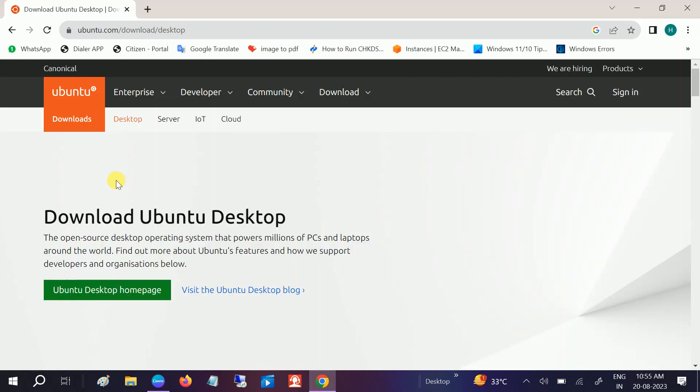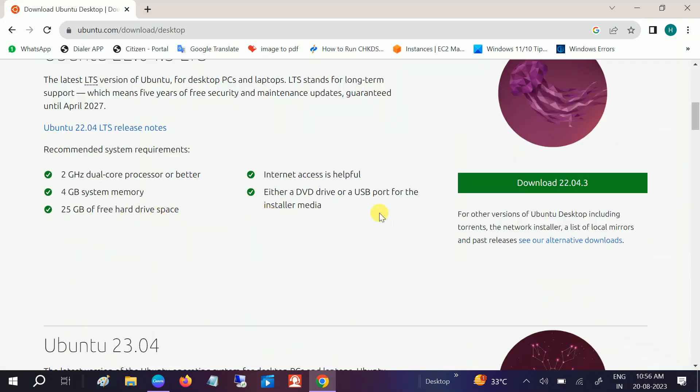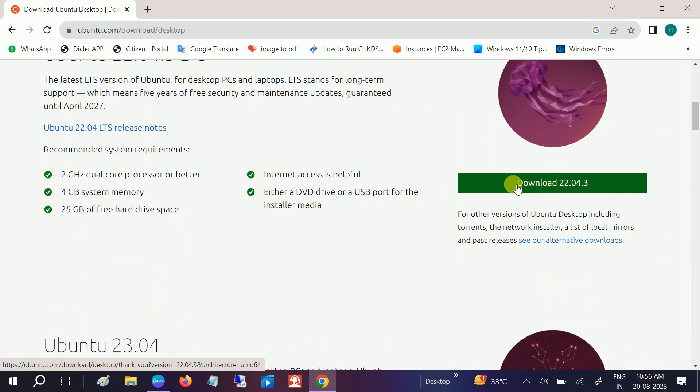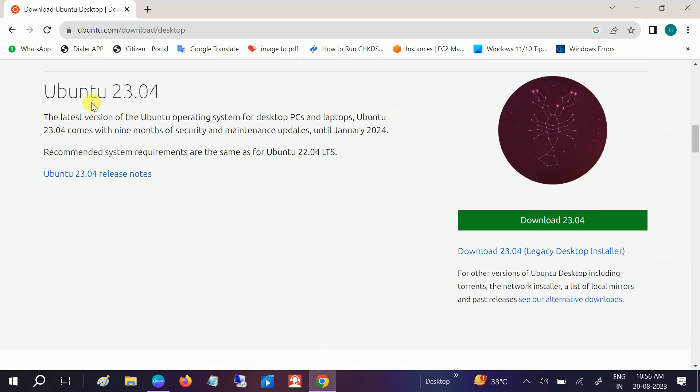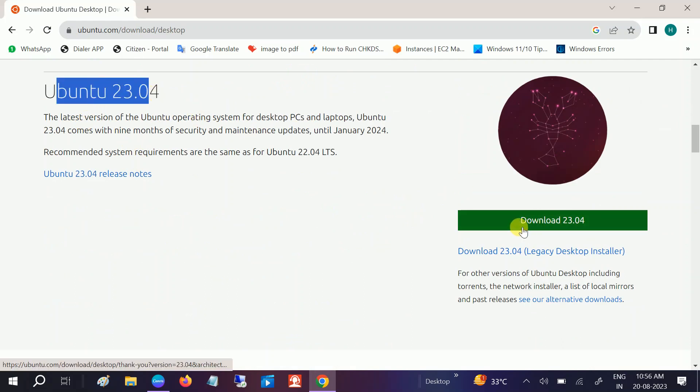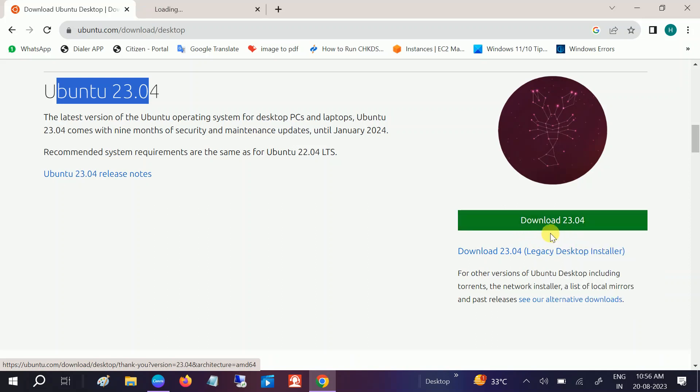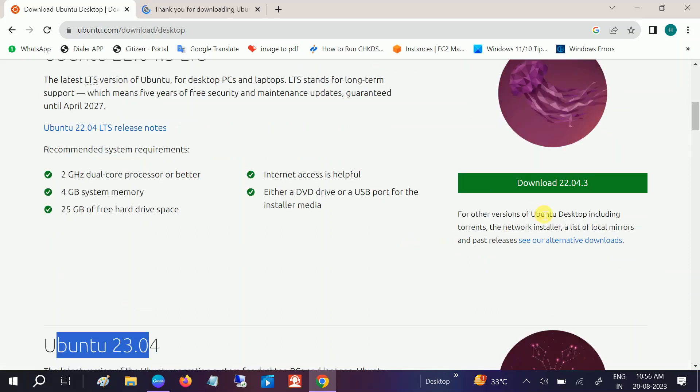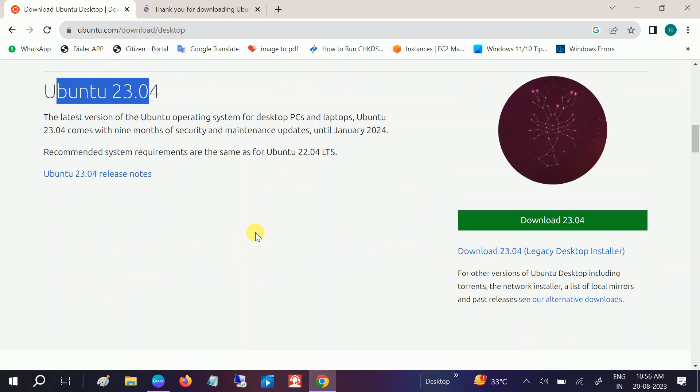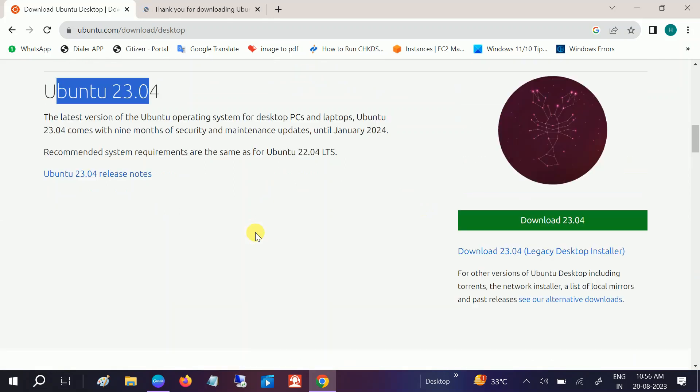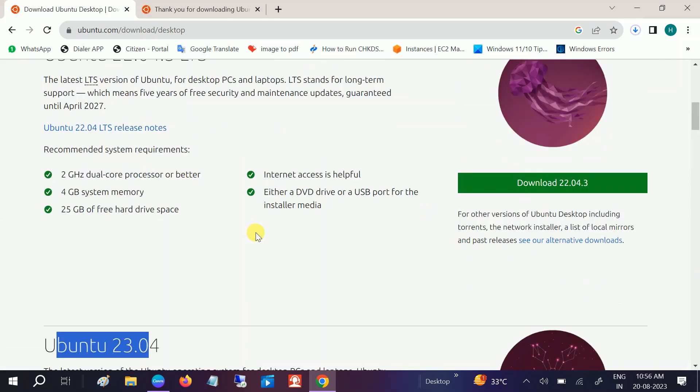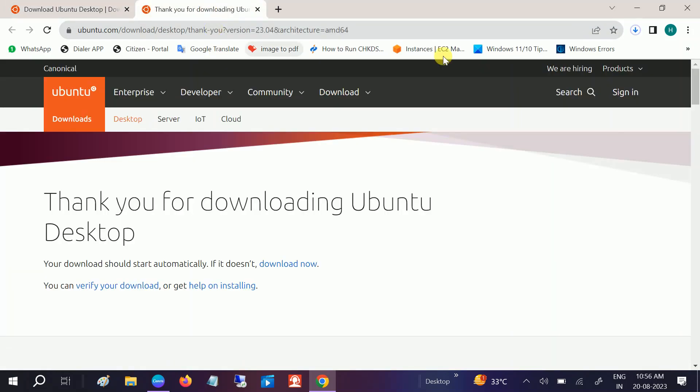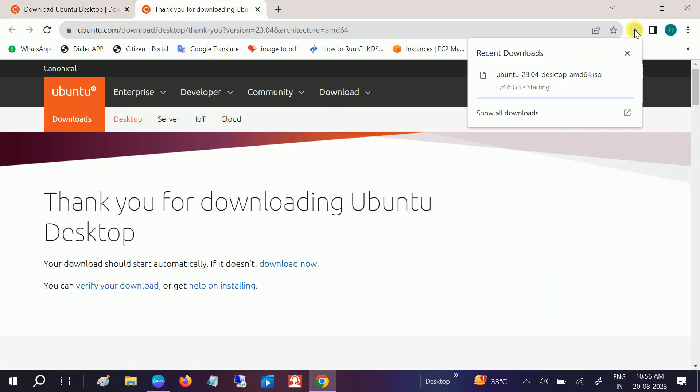Once you click on that, scroll down and look for this option Ubuntu. Just click on download or you can install the latest version here. I'm choosing the latest version. Right click open in a new tab. You can also choose this option. The system requirement is same for both. Now it's going to download.